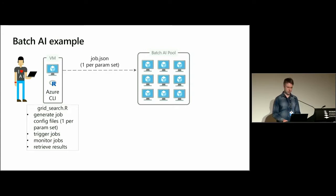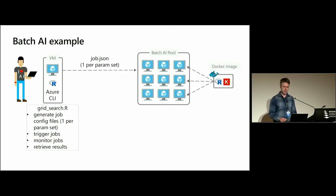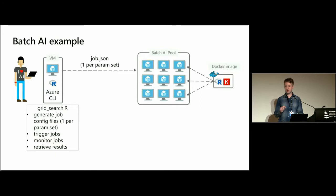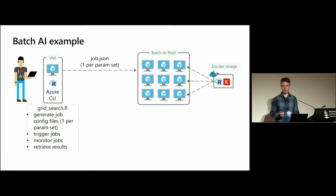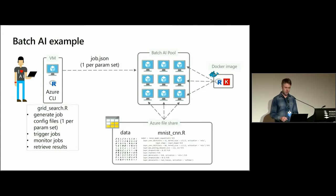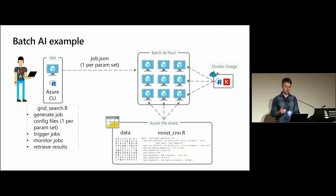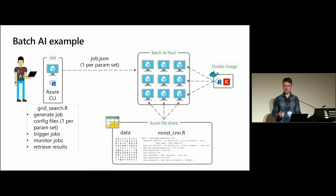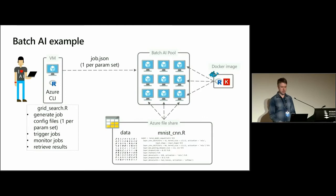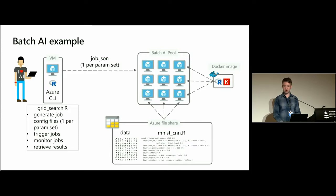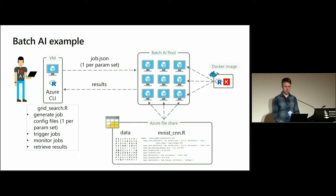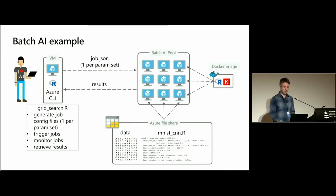So I first generate the jobs and trigger them. Then the first thing that's going to happen is that each of those virtual machines is going to pull the required Docker image and start a Docker container to run my training script. Then it's going to mount my storage onto each of those VMs, which includes both the MNIST dataset and the model training script. The model training script is going to run for 12 epochs, then it's going to evaluate the model, and then we'll return the results back to my VM.